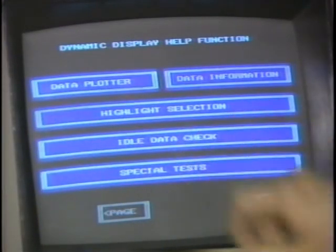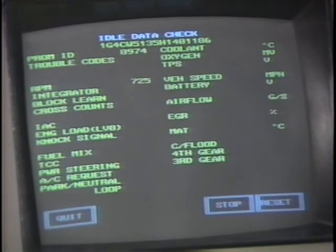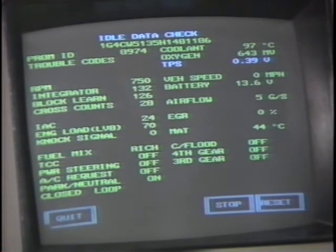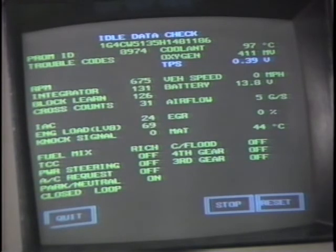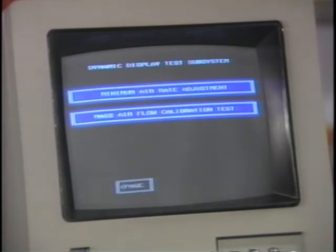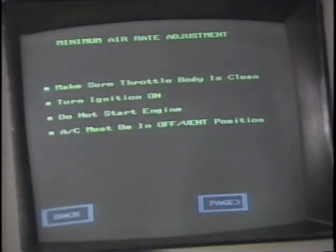The Idle Data Check automatically tests all data stream data at idle. The CAMS terminal checks all of the data and determines whether or not it's within an acceptable range; any item reading out of the acceptable range is highlighted on the terminal. The Special Test feature allows a technician to perform a variety of service procedures, including Minimum Air Rate Adjustment and MAF Calibration Check. For each of the Special Tests, instructions on the screen lead the technician through each procedure.